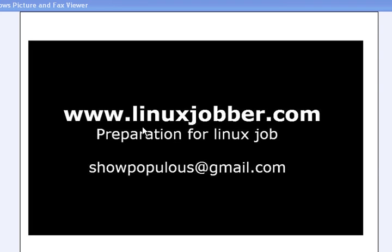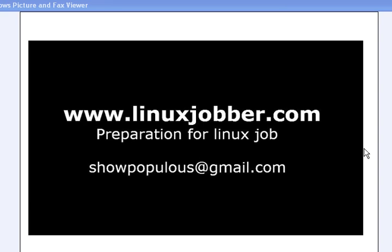Hello there and welcome back to linuxjobber.com where we prepare you for Linux jobs. My own name is SeanmeJoseph and my email is showpopulous at gmail.com. Feel free to send me any questions if you have it and I'll be sure to answer your questions for you.